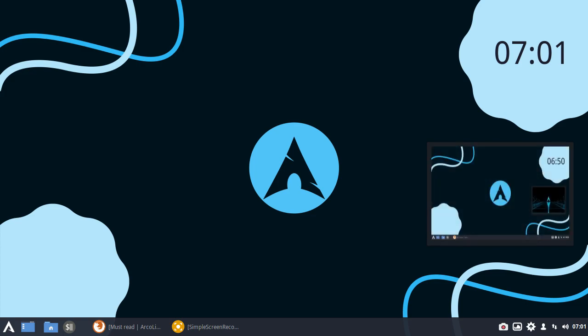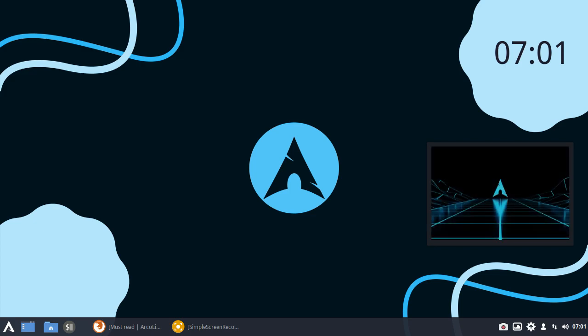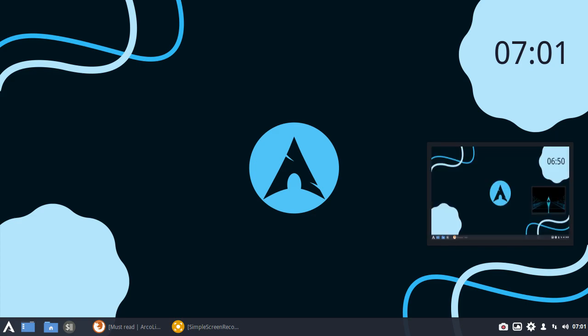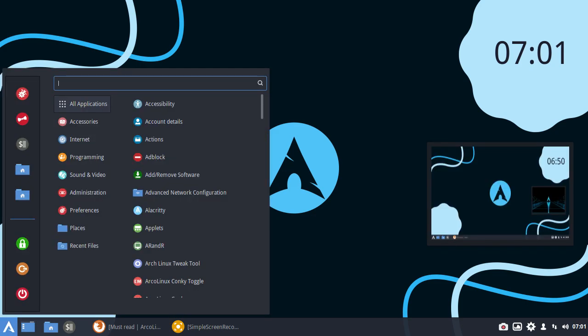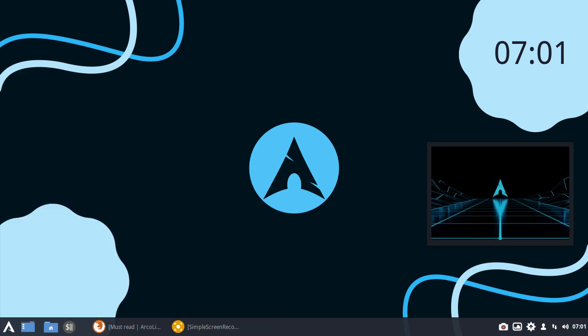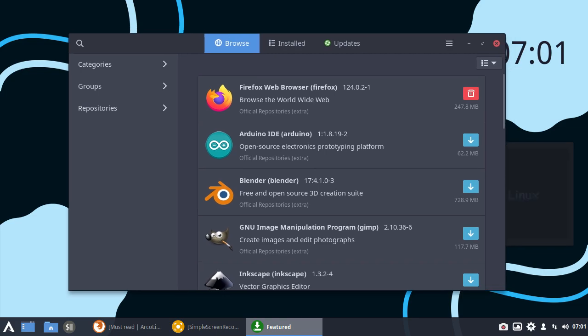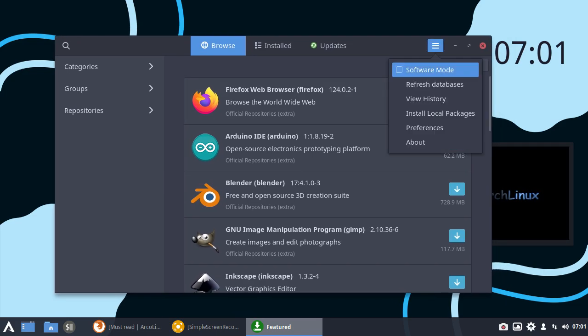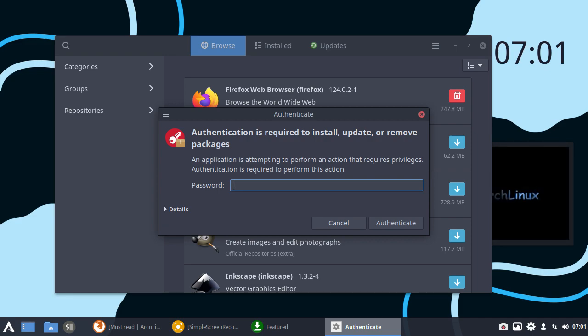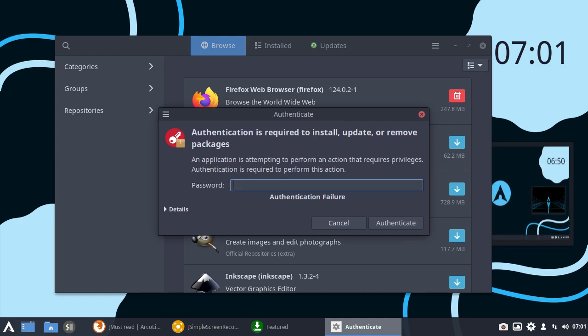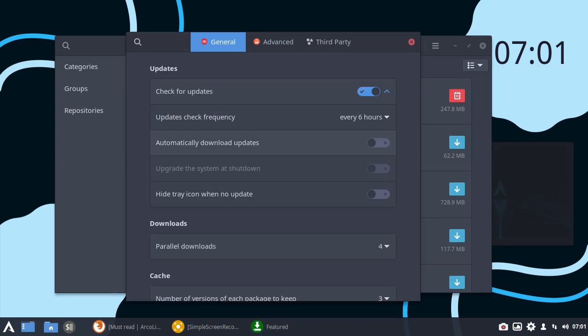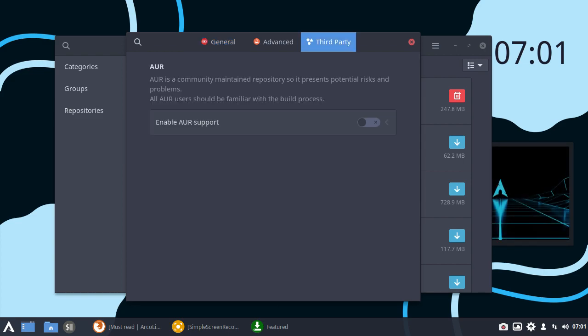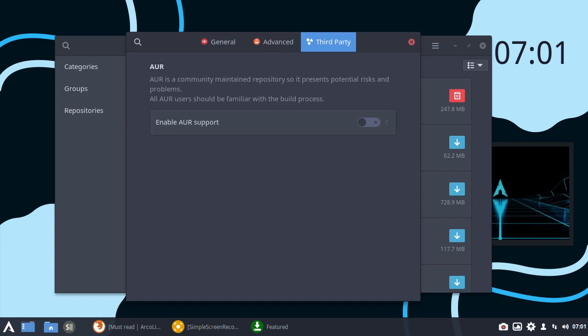My personal advice to you, if you're new and you're going to use Arch Linux, from my past experience is when you go into your software manager, whatever that may be, do not do this. Do not go to preferences. Do not put your system password in.